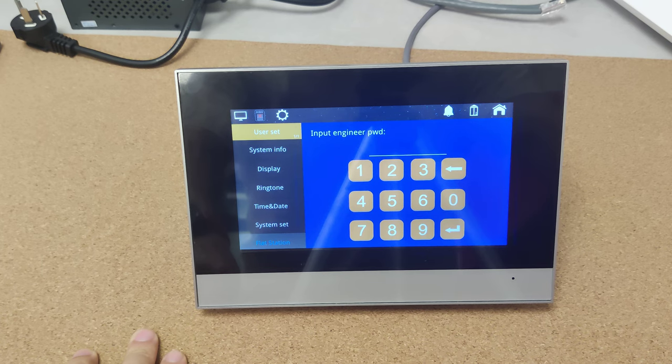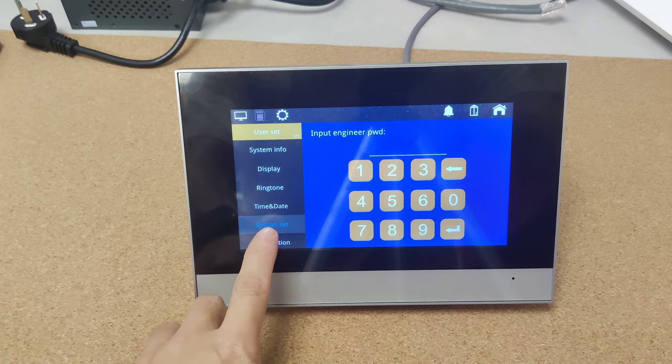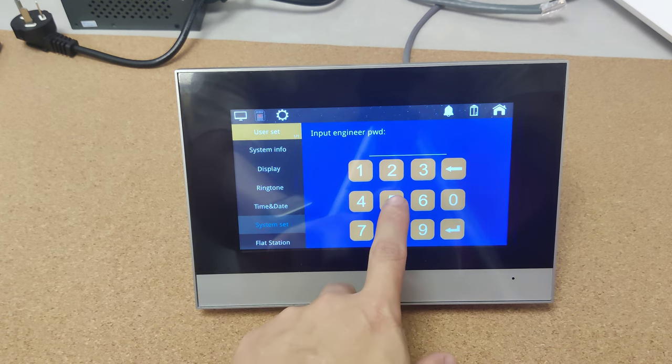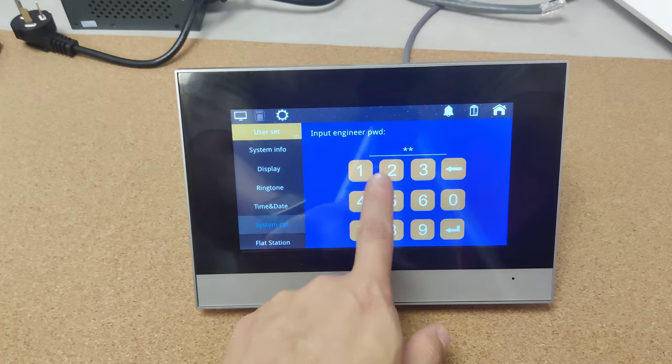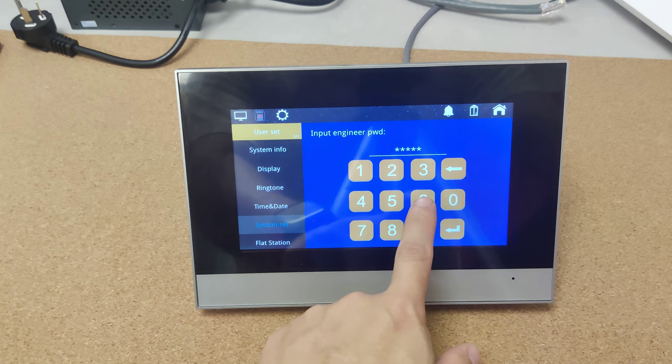Flight station before your room. So this one will be the flight station. Now let's go to the system set. Input the password.